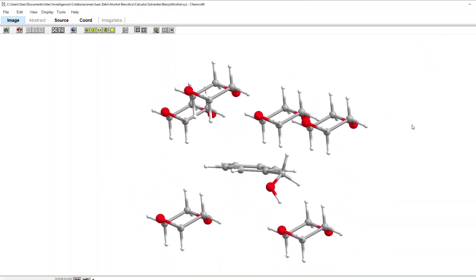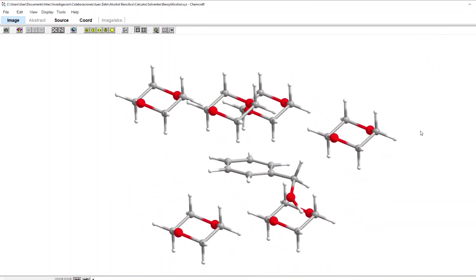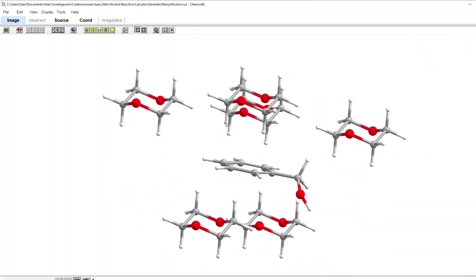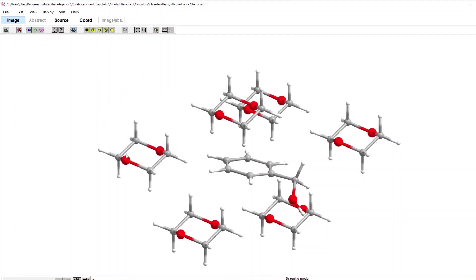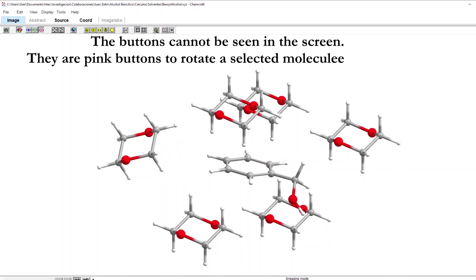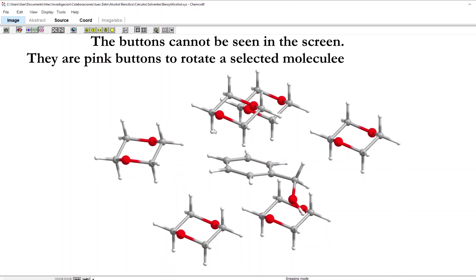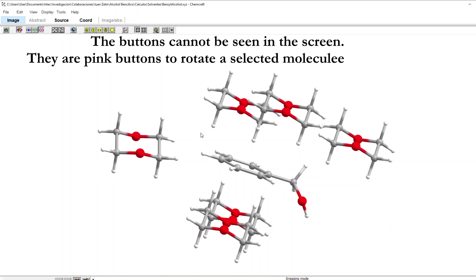The molecules have all the same orientation so maybe I can move them around slightly. I choose this drag atoms button and the whole molecule option and then I move the molecule and rotate it with these buttons on the right in random directions.